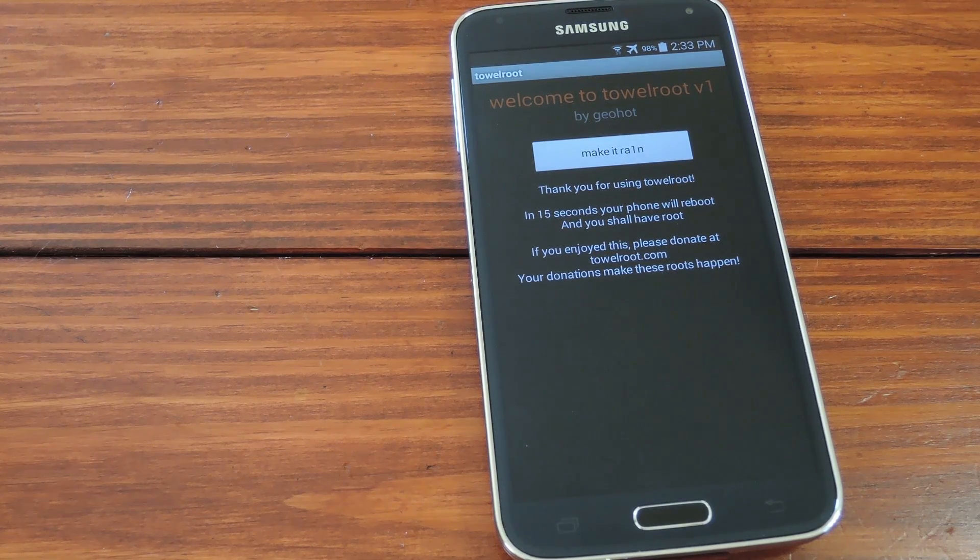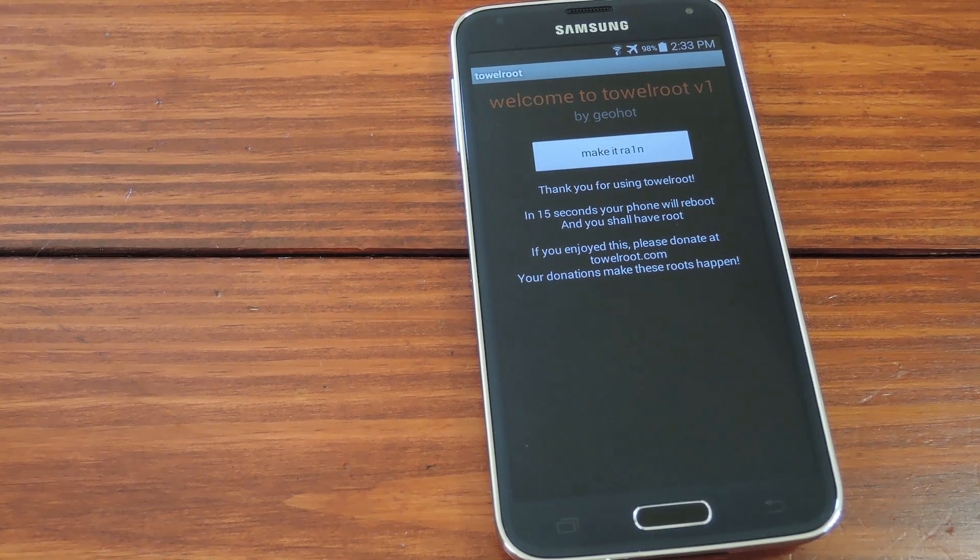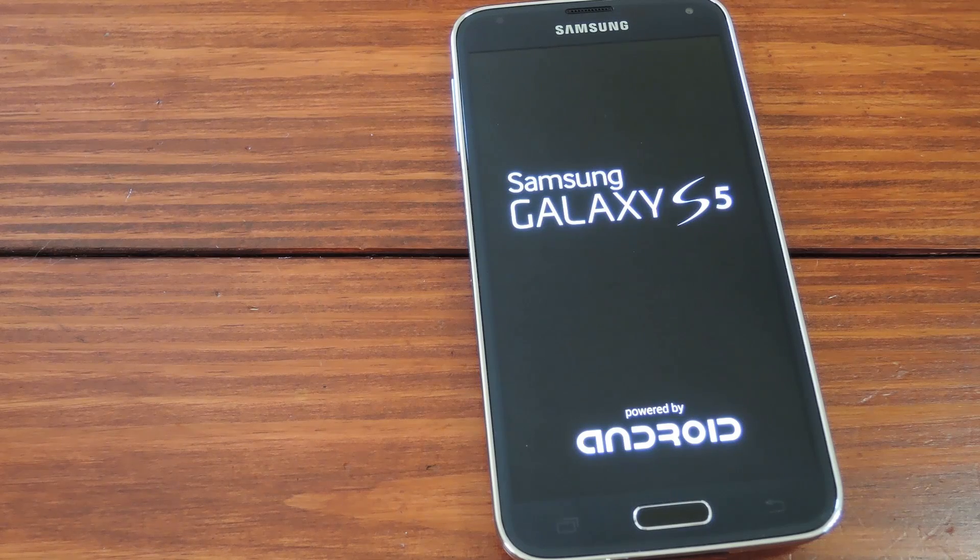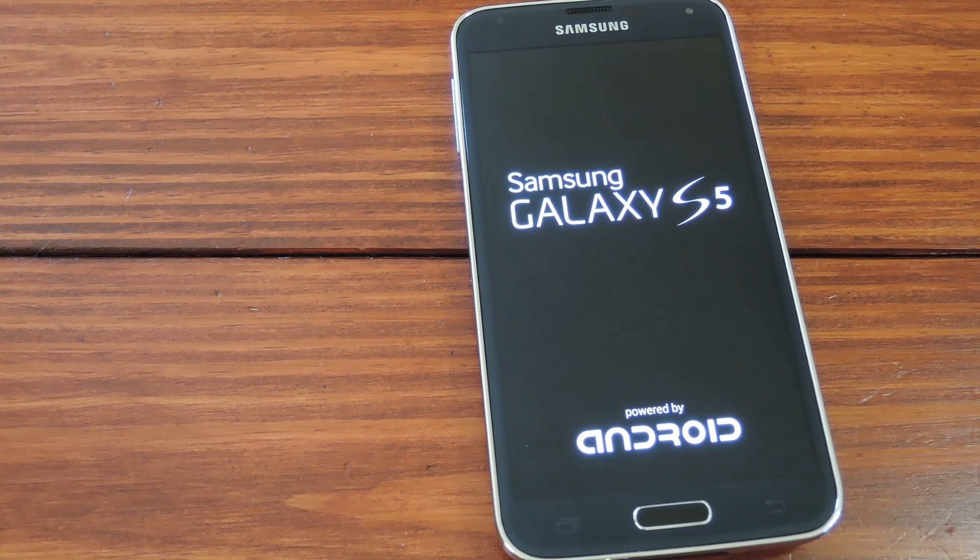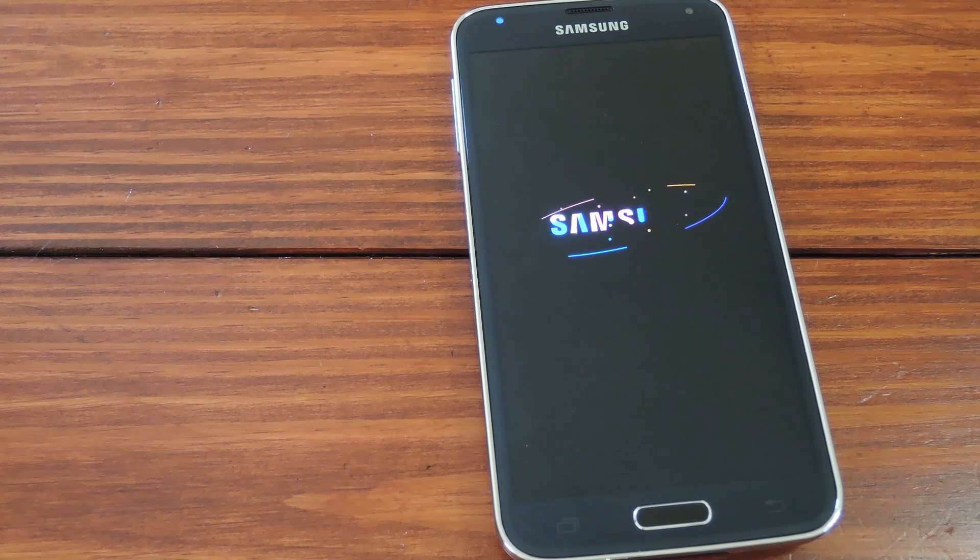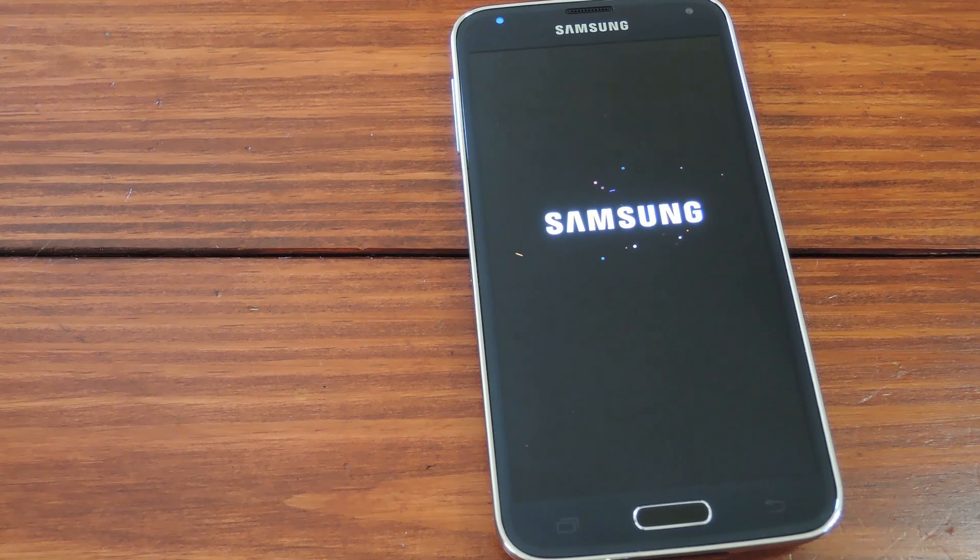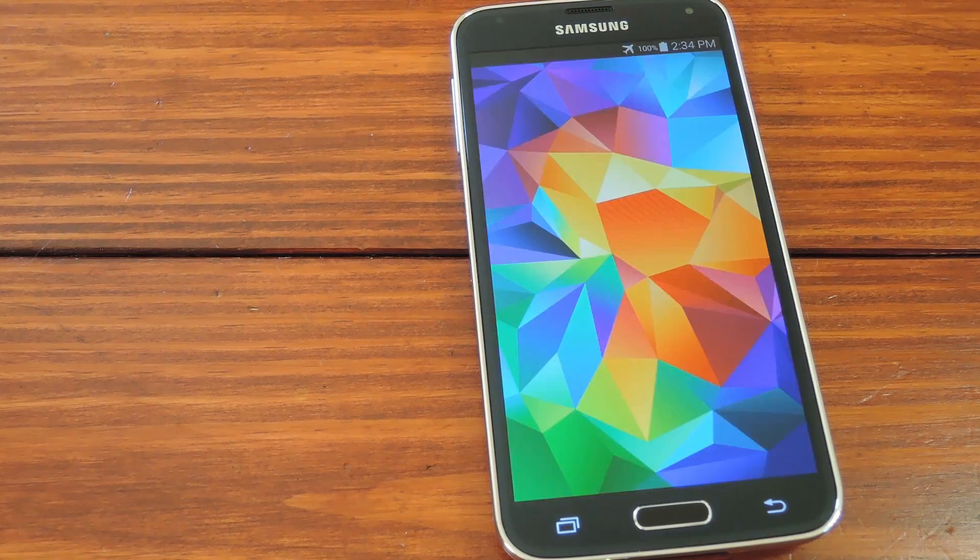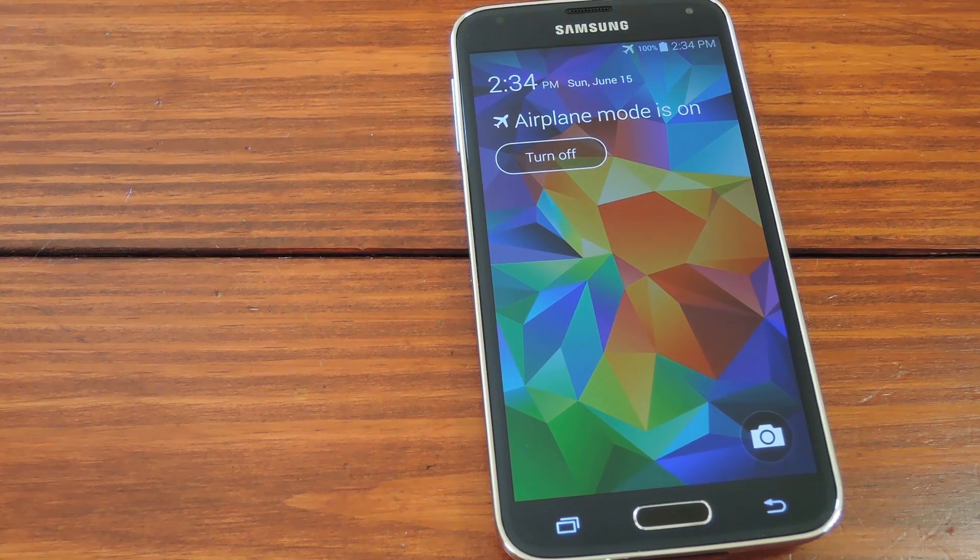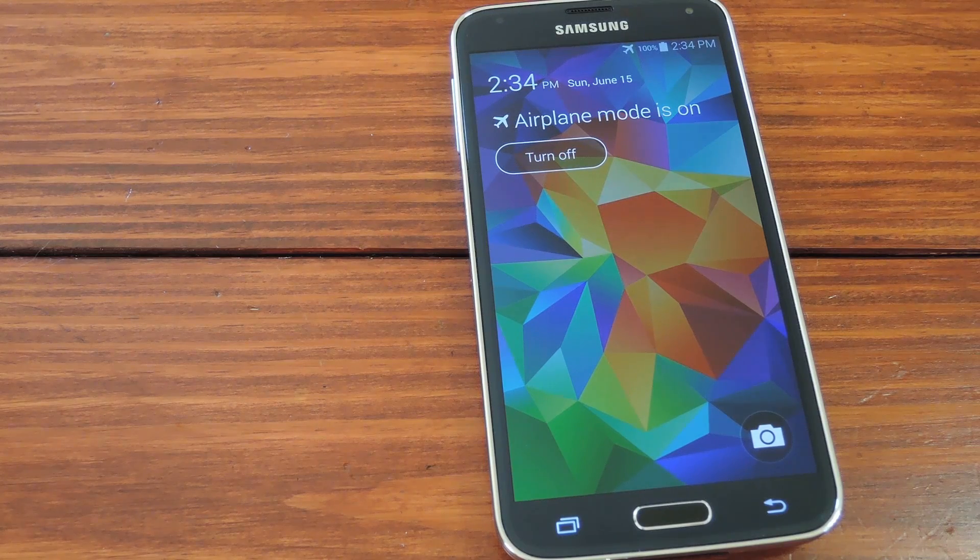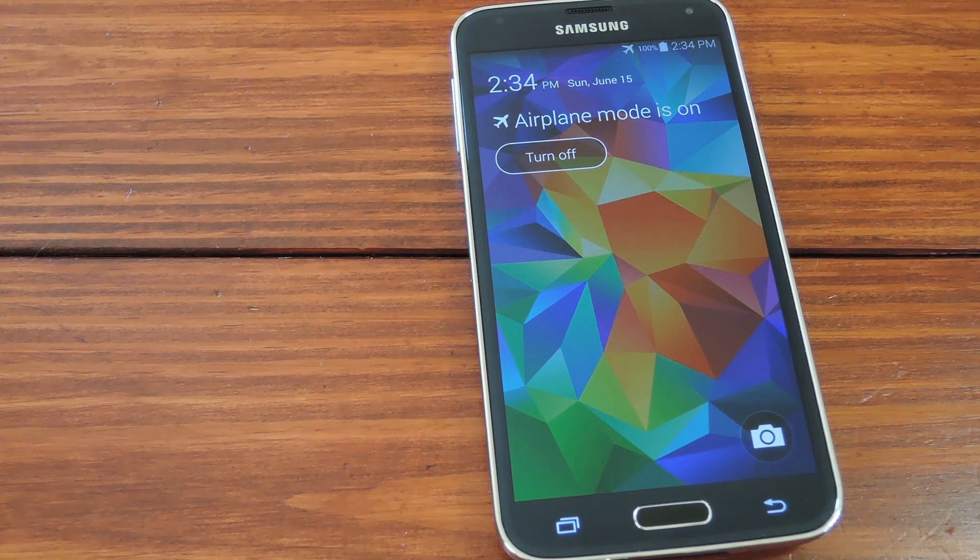So while it's doing that, let me tell you what's happening. Geohot made TowelRoot work using an exploit found by fellow hacker Pinkie Pie. What his discovery boils down to is that a certain situation can arise that essentially crashes the kernel on Linux-based systems like Android. While the kernel is in this crashed state and the OS is still running, an app can ask for root privileges and it will automatically be granted them. So TowelRoot induced that kernel crash, then got superuser privileges from Android, then copied the necessary files over so that other apps could get superuser privileges in the future.